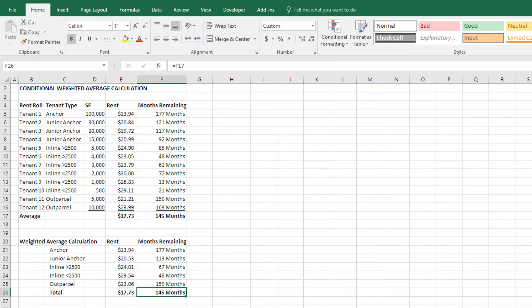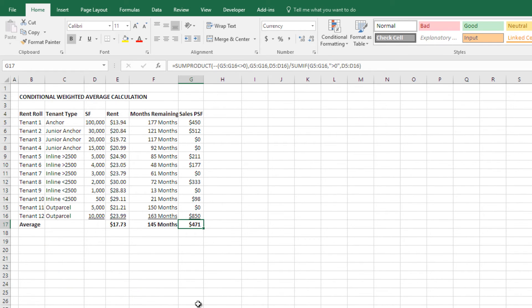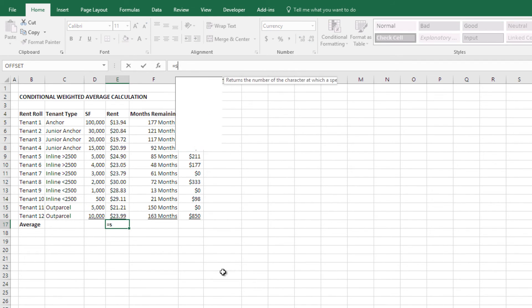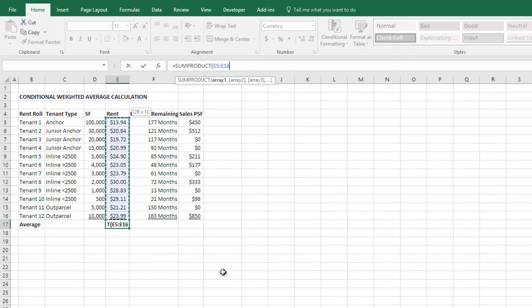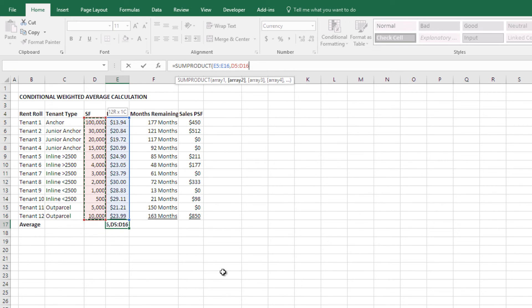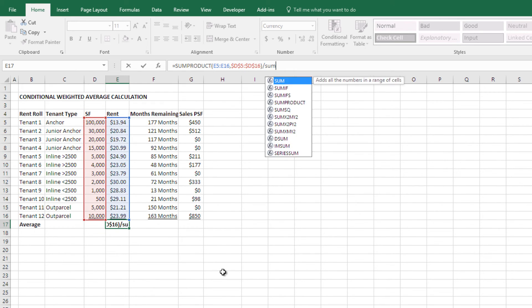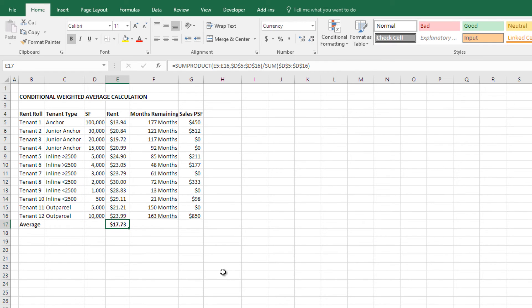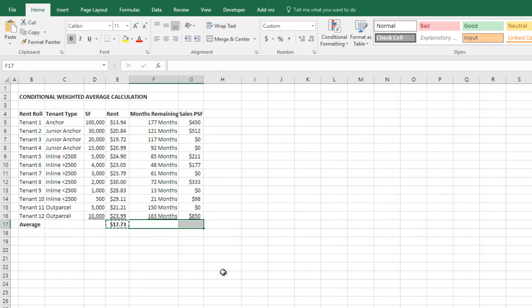Now, one other example, or one other way I use this quite often, is I have a rent roll, just like this, right. And I just have my weighted average for each one of these items. Let me just write that in really quick, and great. And so, I'm just looking at the weighted average of the entire rent roll. And I'm going to copy this over, just formulas.